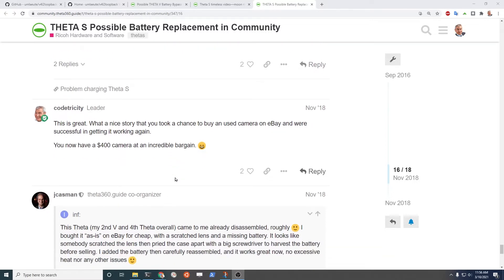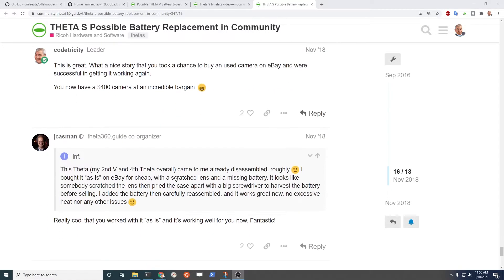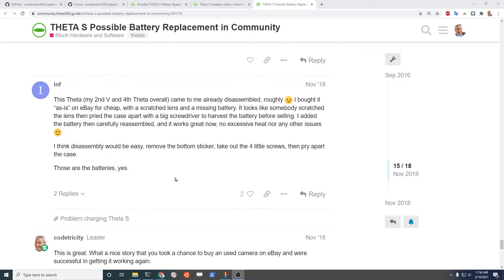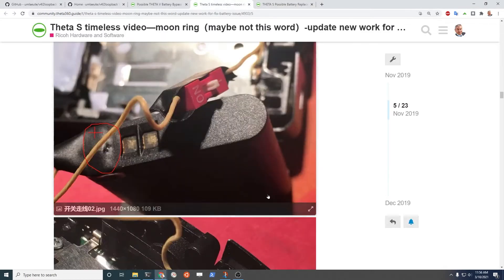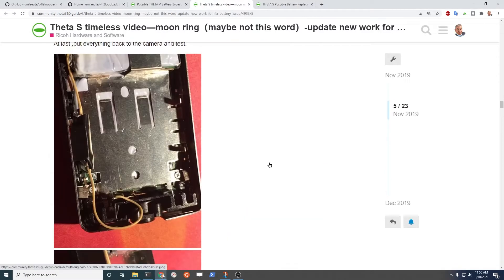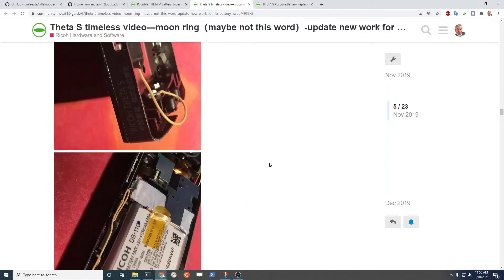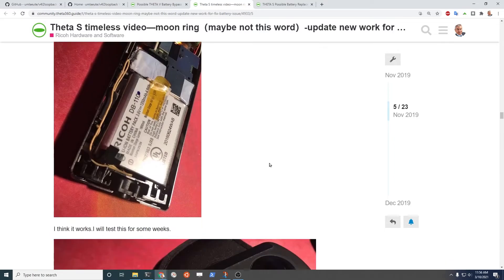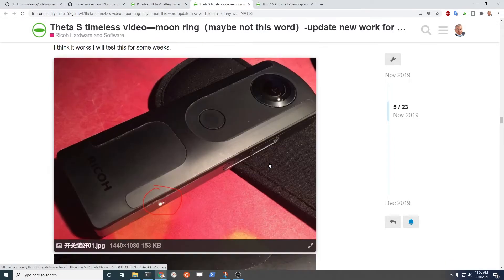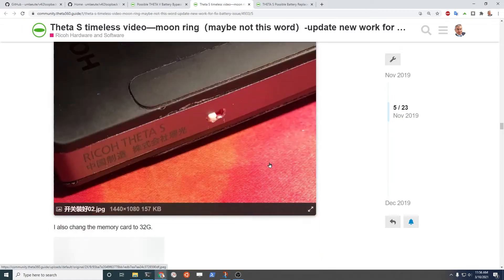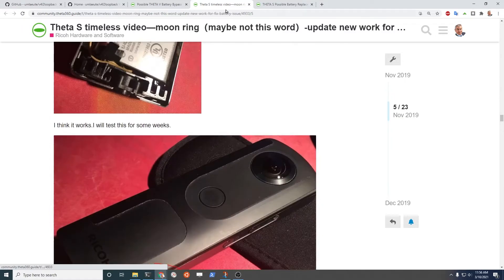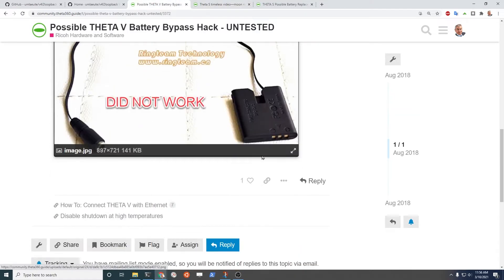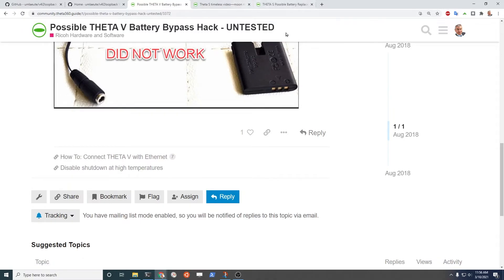So they're buying these older Theta Vs on eBay that don't work and getting them to work again. Tons of pictures online about doing this. Likely I'm going to completely break the camera. However, I don't have too much to lose since the camera is already dead.